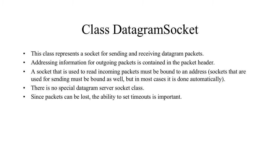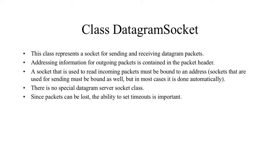The datagram socket is a class that is representing a mechanism for sending and receiving datagram packets. Address information for outgoing packets is contained in the header. A socket is used to read the incoming packets. They must be bound to an address. Sockets that are used for sending must be bound as well, but in most cases that's done automatically.